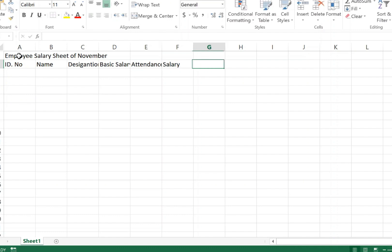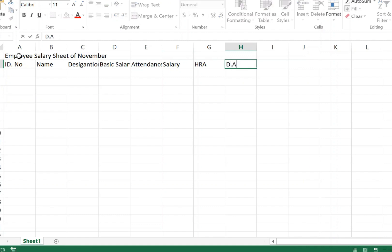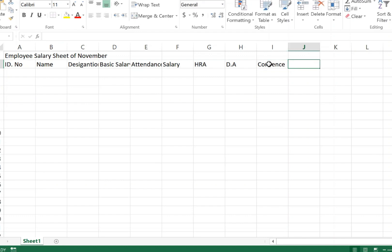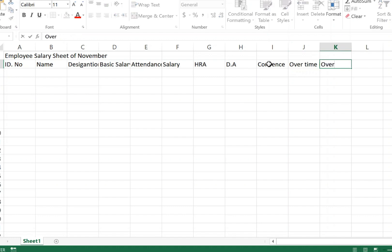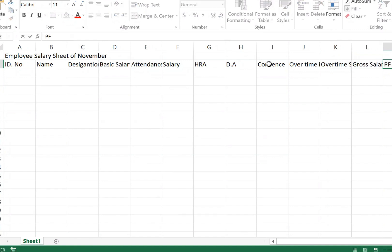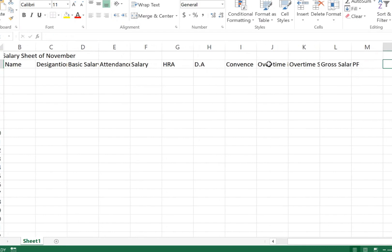Type the allowances columns: 'HRA' and 'DA'. Next, type 'Conveyance', then 'Overtime in Hour' and 'Overtime Salary' to track how much overtime salary is earned. Then add 'Gross Salary', and 'PF' which means Provident Fund.